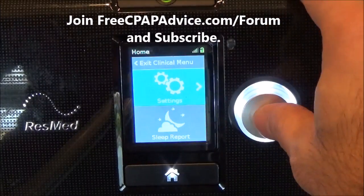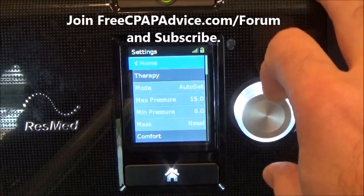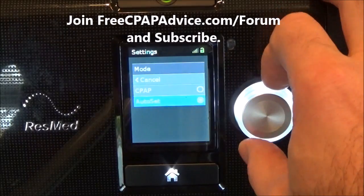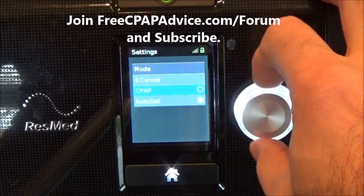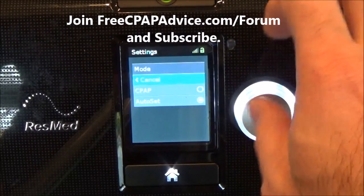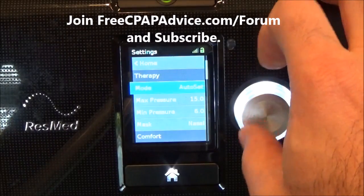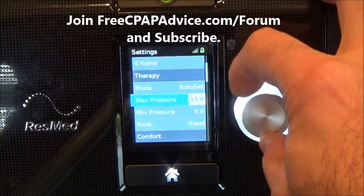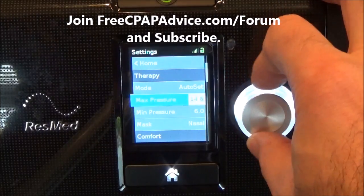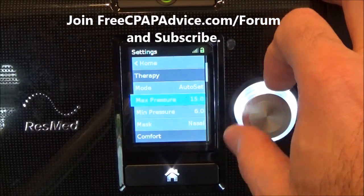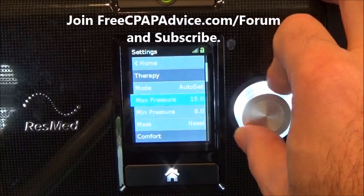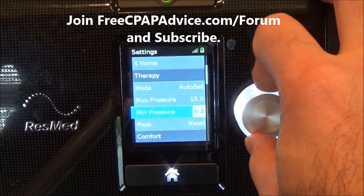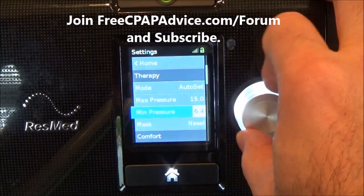We're going to push in on settings. You can go to mode — Auto Set — or you can switch it to CPAP if you want. We're not going to right now, so we'll cancel that. You can change the max pressure by selecting it and twisting. Selecting for min pressure and twisting.